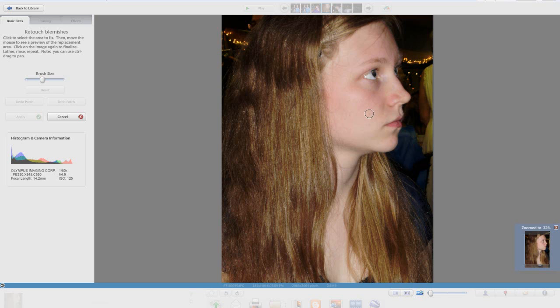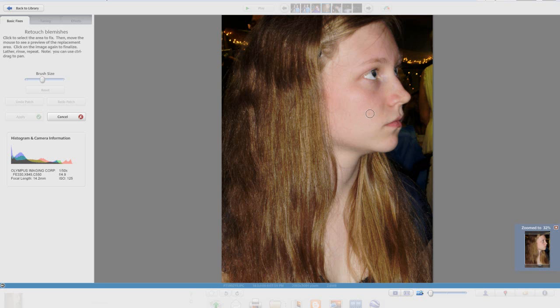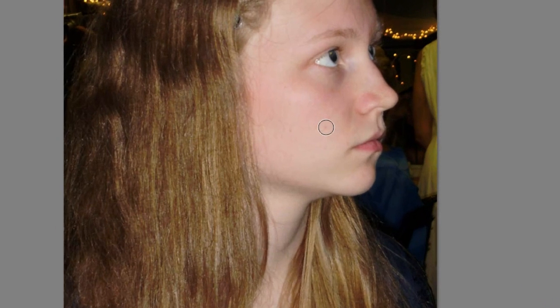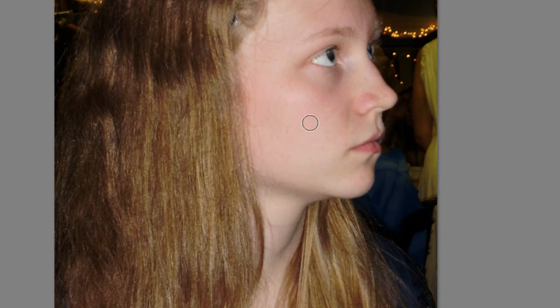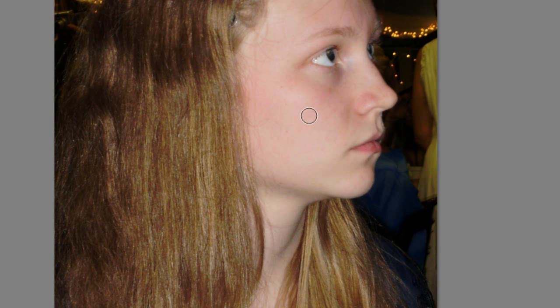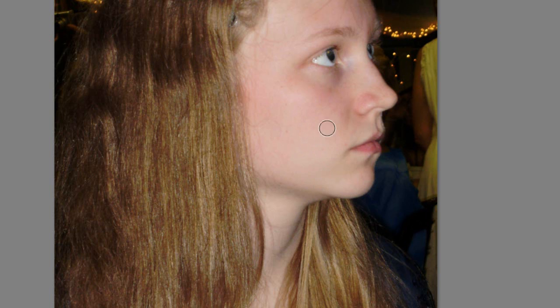What it does is it copies other parts of her cheek over top of the blemish and it will blend it so that you don't see those blemishes anymore. If I just click on one of these blemishes, all I need to do is drag my brush onto a clear area and then click again.